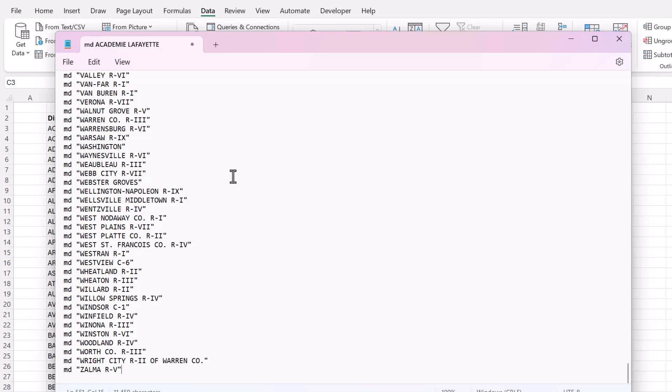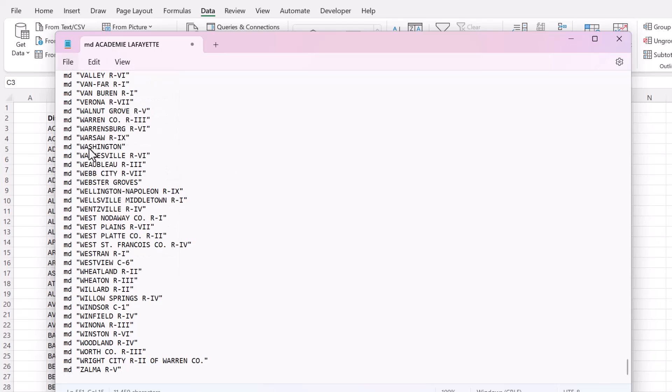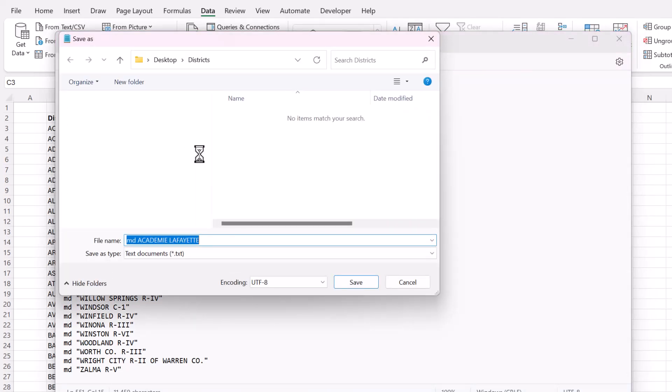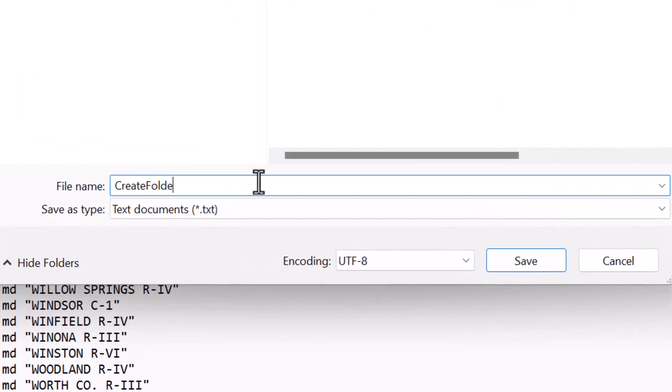So we're creating a batch file and we're going to save it in the same folder, districts, in that folder where everything is. I'm going to call it create folders.